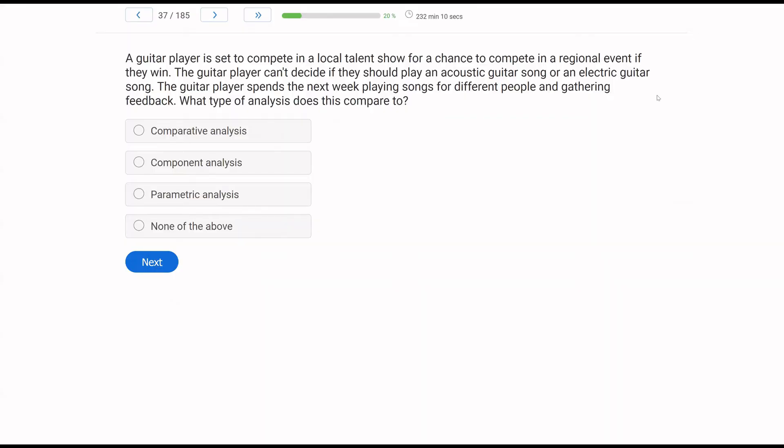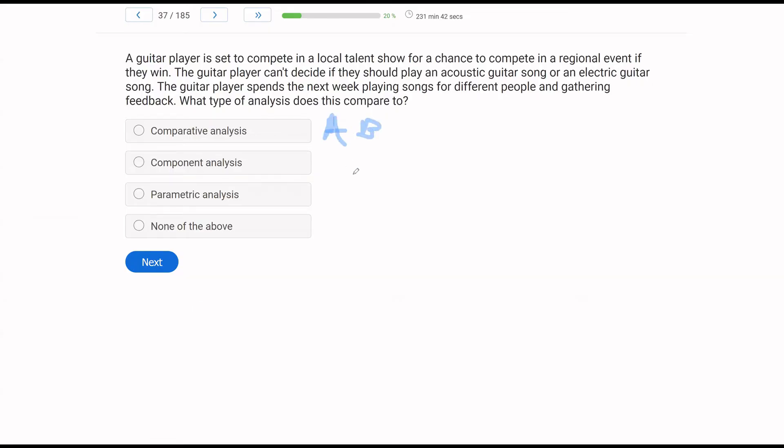A guitar player is set to compete in a local talent show for a chance to compete in a regional event if they win. The guitar player can't decide if they should play an acoustic guitar song or an electric guitar song. The guitar player spends the next week playing songs for different people and gathering feedback. What type of analysis does this compare to? Okay, let's break down our analyses. Comparative, component, parametric. Comparative, we are comparing two interventions. Component, we have two interventions, part of a package, which we are then looking at individually. Parametric, we have an intervention, and we want to know how much or how little.